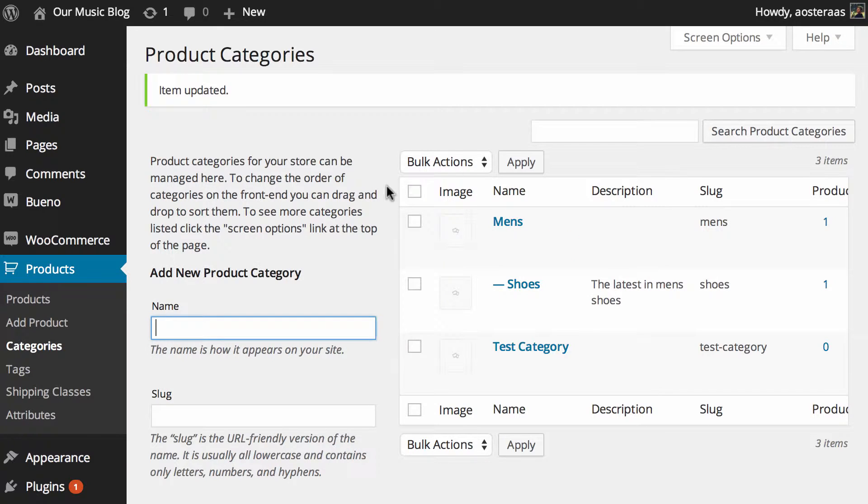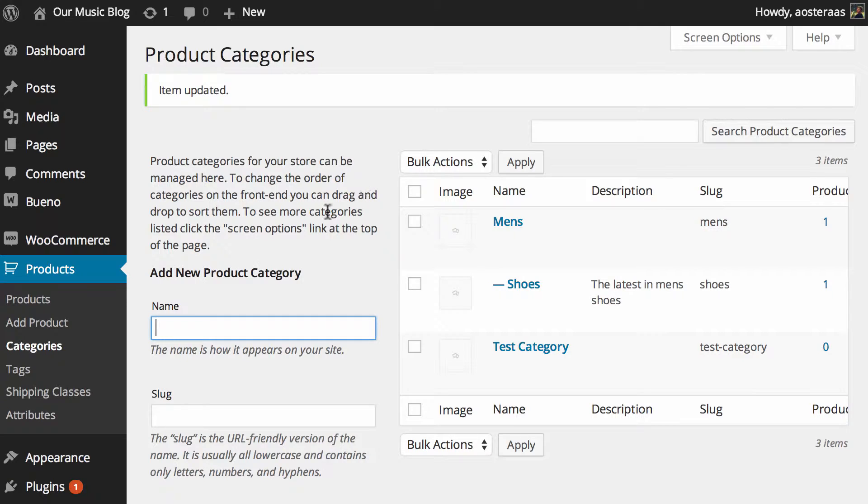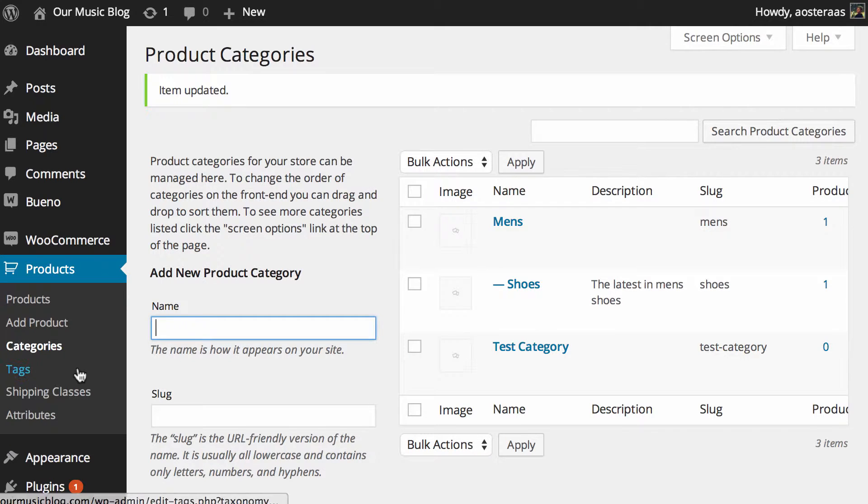Hopefully you've watched our last video which is on product categories and we just went through how you would set up categories for products. It's pretty similar to just setting up categories in WordPress in general and the same applies for tags.